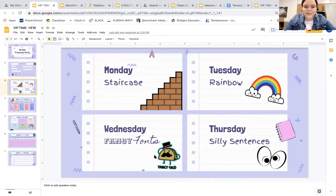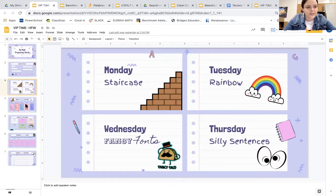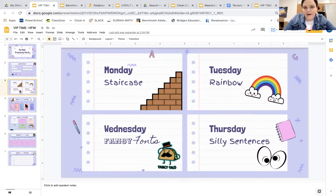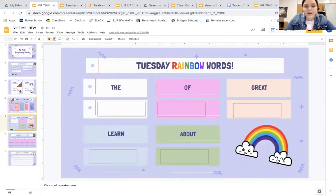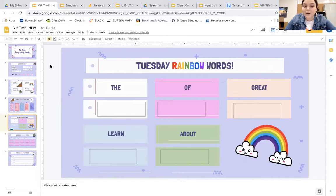Wednesday we'll do some fancy fonts, and then Thursday some silly sentences. So let's take a look at Monday's activity — those are the ones I did with my class — and now we're ready for Tuesday's activity. We're gonna get started.